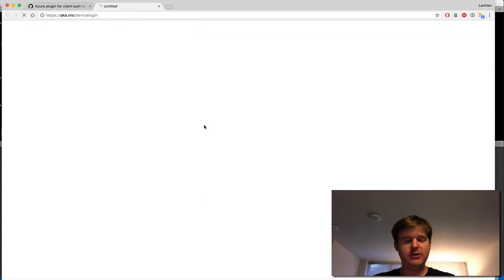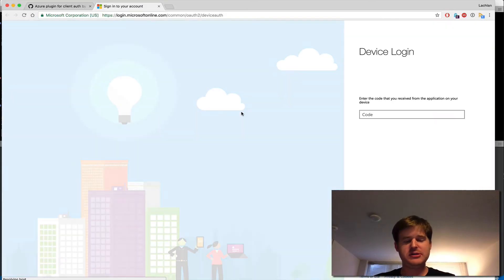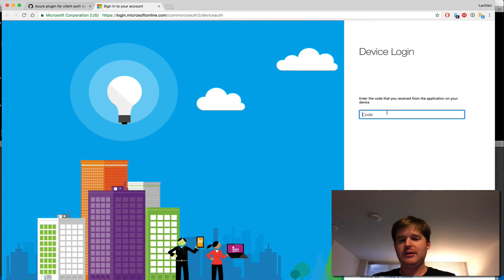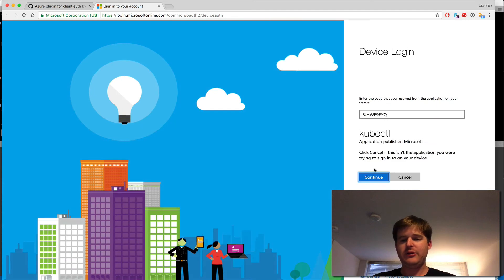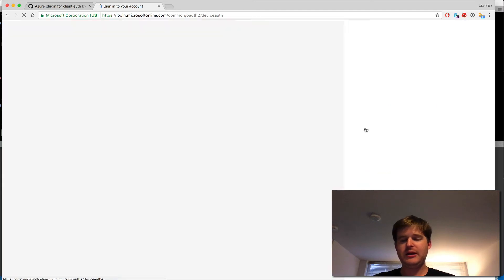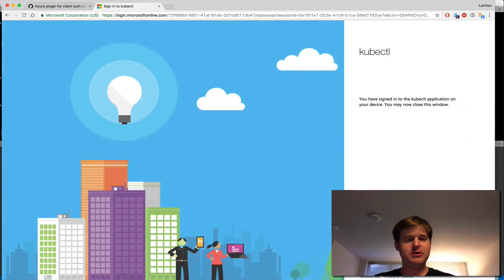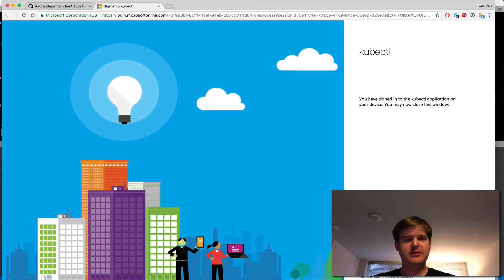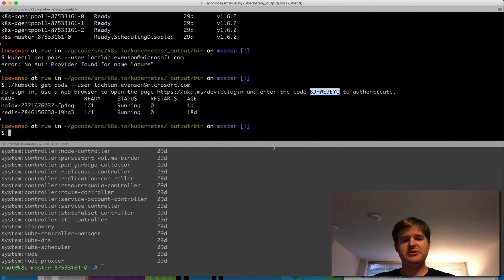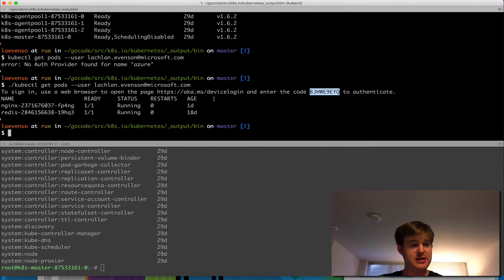So I'm going to go ahead and follow these instructions, put that code in, yay, and link it to my Microsoft account. And this should return, and I can actually see things.